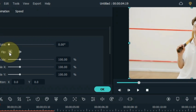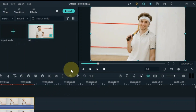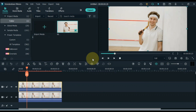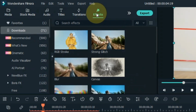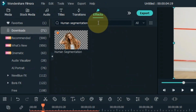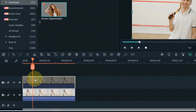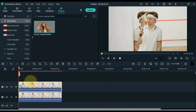Go to the transform tab and unfold it. Flip this video from here. Next, go to the effects tab and click on it. Search for human segmentation effect here.